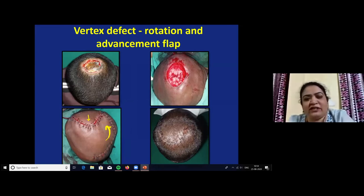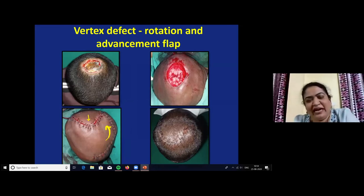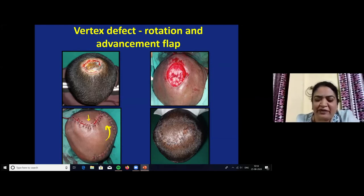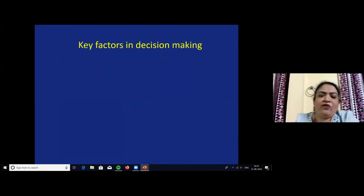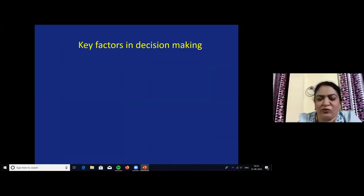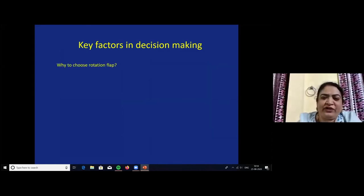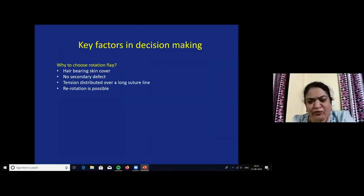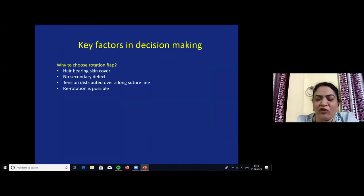A post-electrical burn soft tissue defect in the vertex region was treated with rotation and advancement flap — rotation from the frontal region and advancement from the occipital region. Key factors for rotation flap: choose it because it gives beautiful hair-bearing skin cover, no secondary defect, tension distributed over a long suture line, and re-rotation is possible. Disadvantage: a large flap is needed for smaller defects. Use when scalp defect width is 3 to 6 cm. Mobilization is facilitated by wide undermining, galeal scoring, and back-cut if needed.